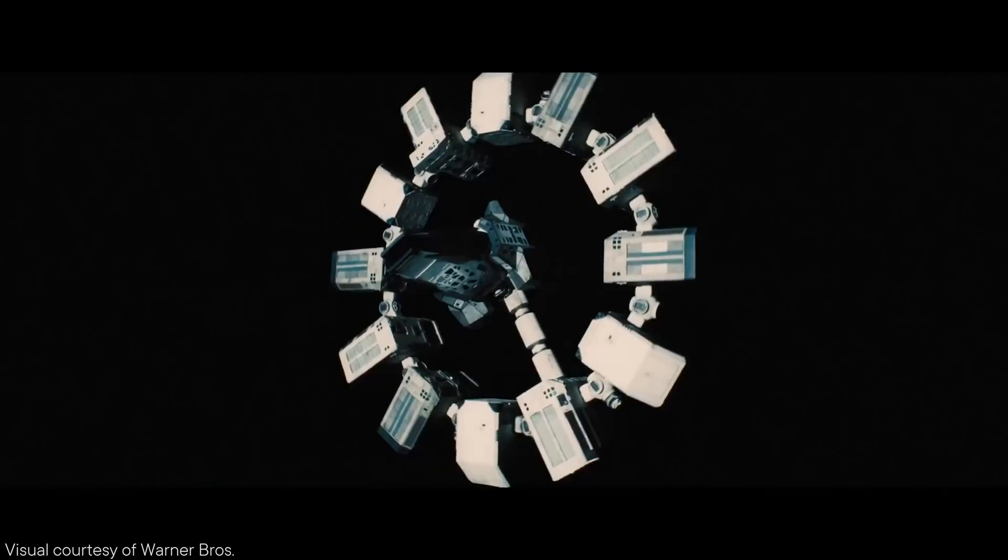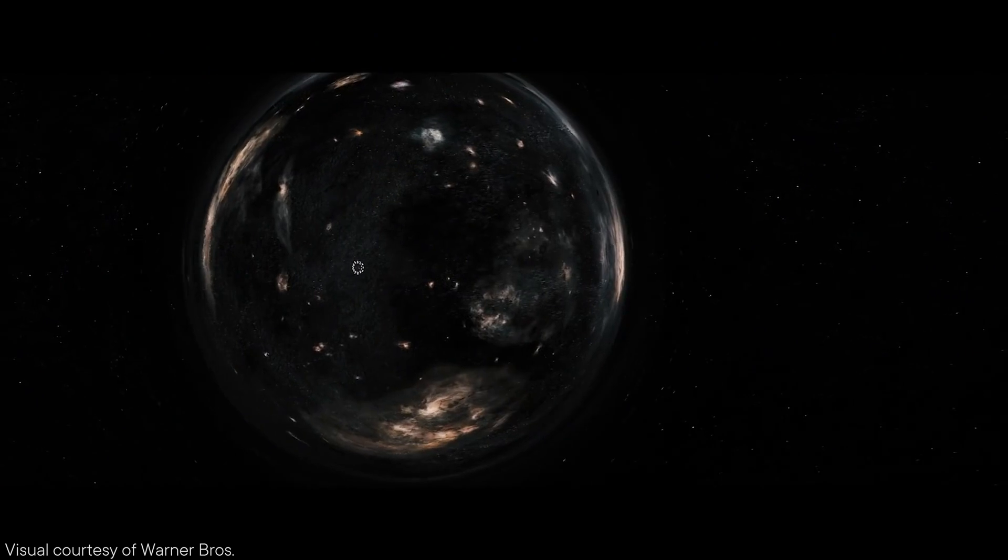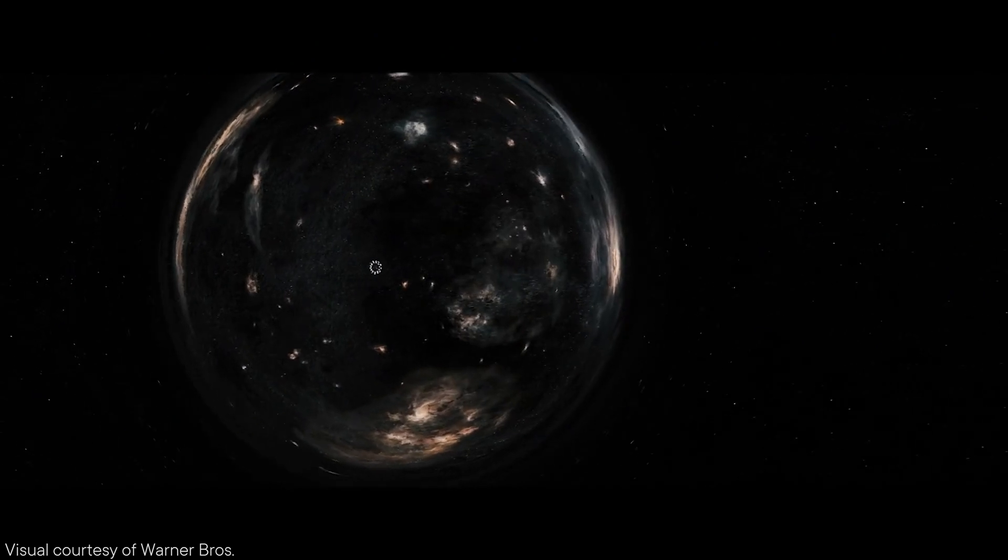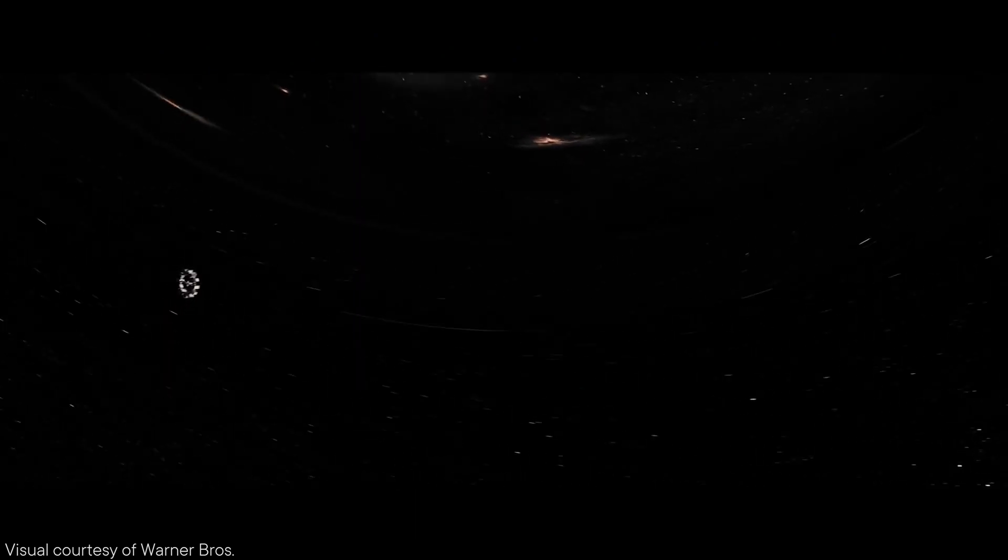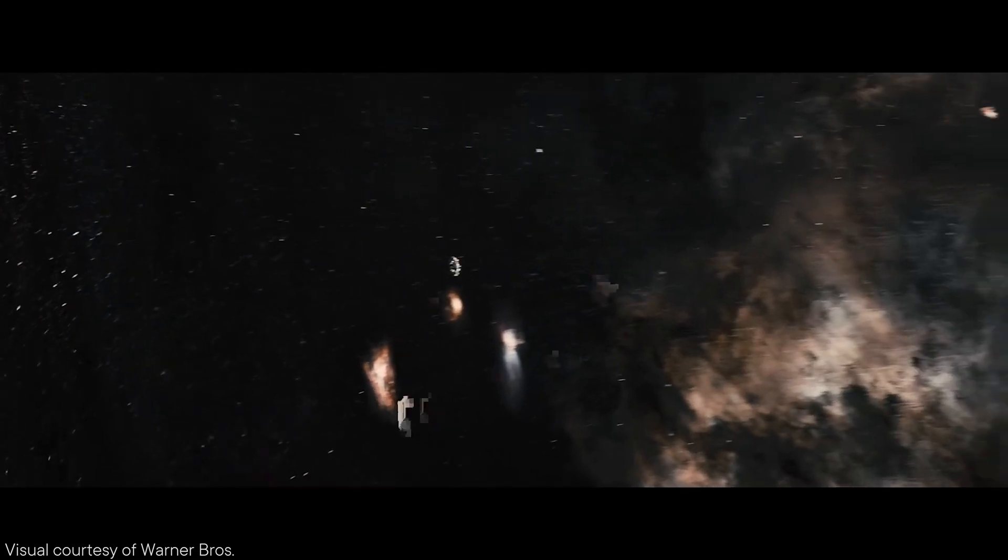I decided to become a space engineer in ninth grade when I saw the movie Interstellar and it changed my entire life. I decided then and there that this is what I have to do, and ever since I just knew that I want to be a space engineer.